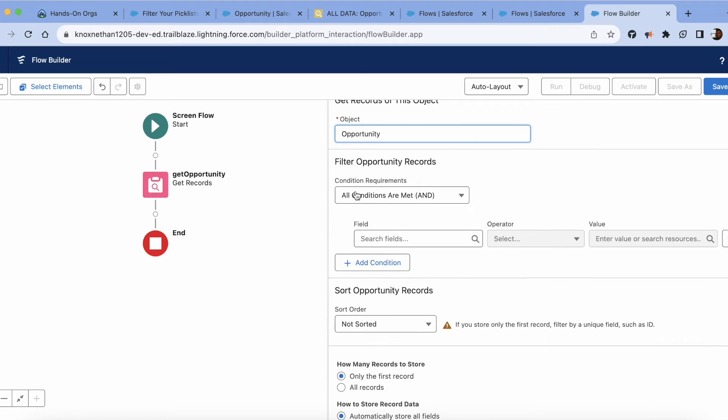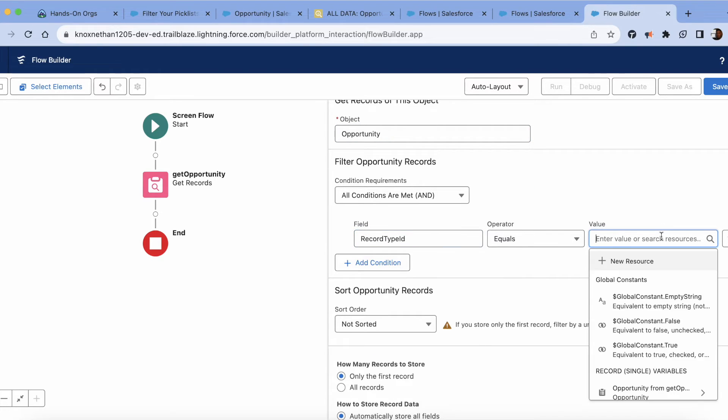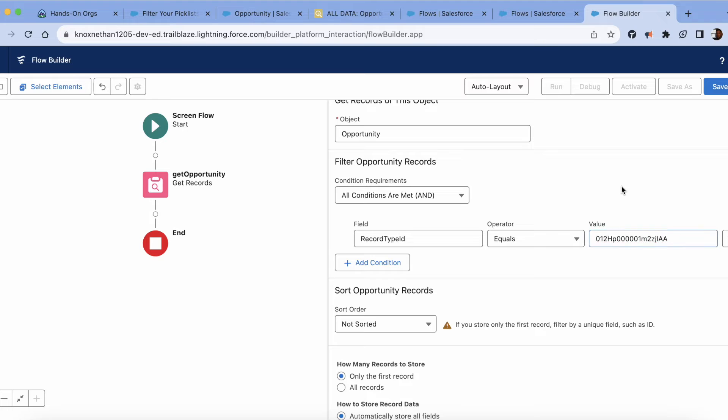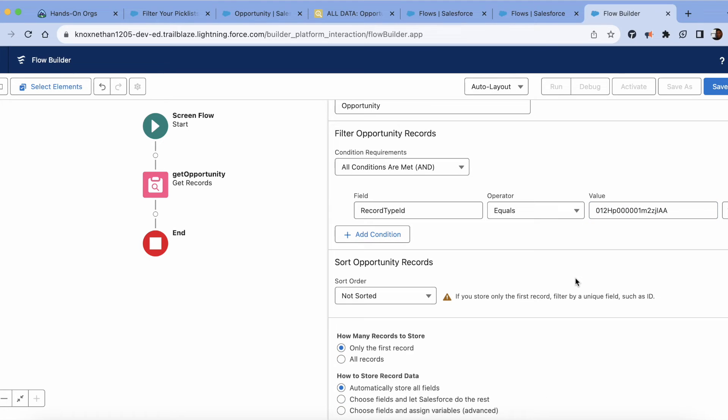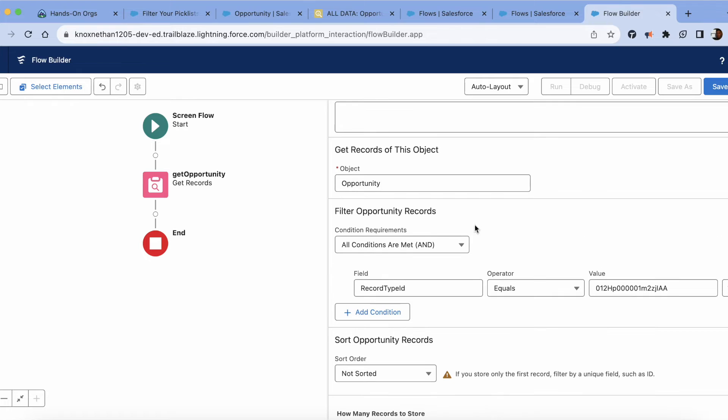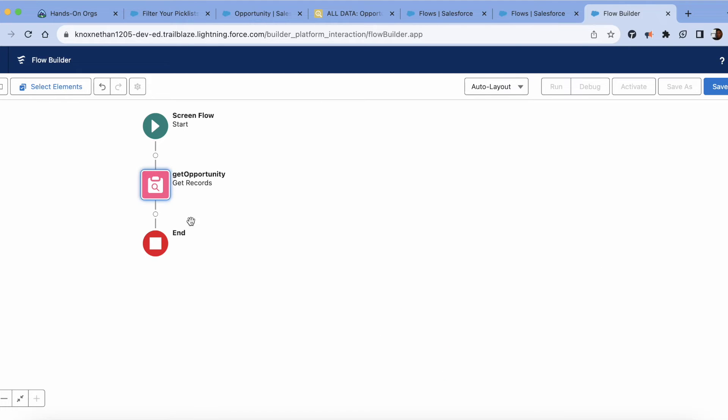Then in this conditions, you're going to go ahead and type in record type and we're going to filter it by this record type. Everything else looks good here, depending on what scenario you have, but this is essentially how you're going to filter the record type.